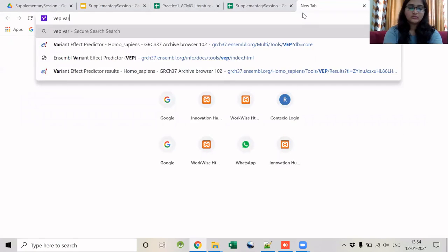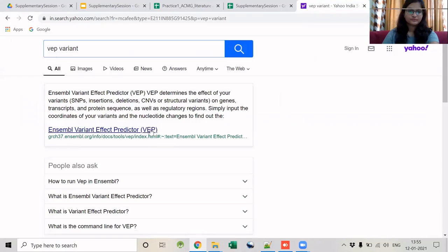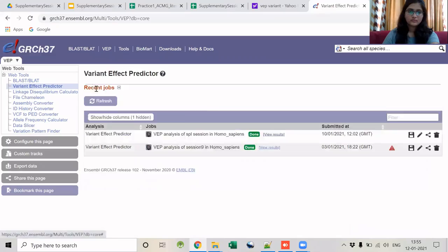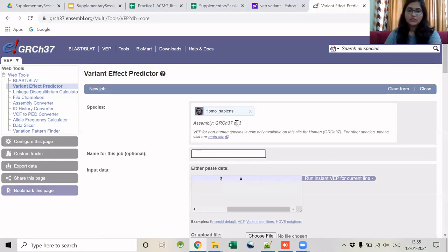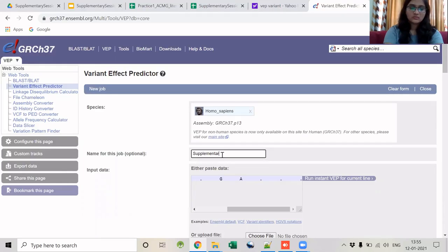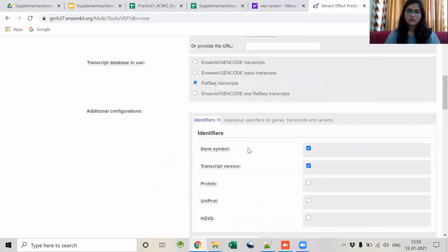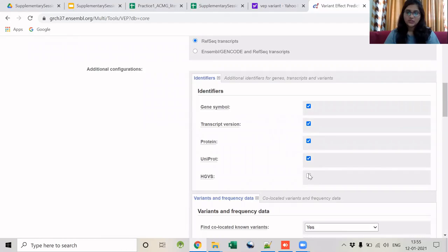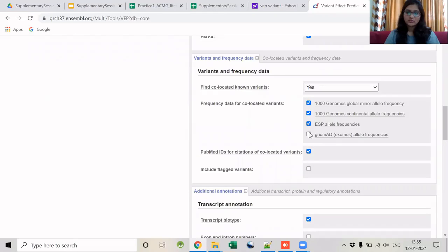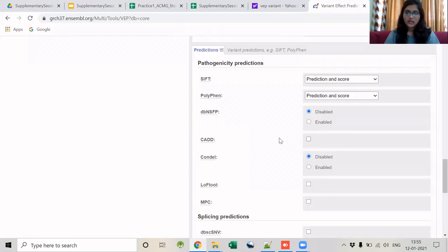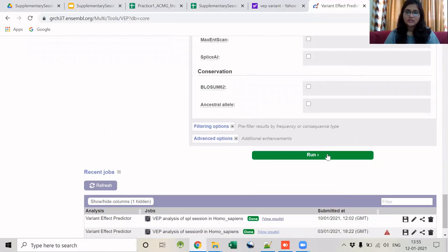Let us use VEP to annotate this variant. When using VEP, make sure you are using the right assembly version. After that, tick the radio button for RefSeq transcripts. Tick all the check boxes for allele frequencies, exon and intron numbers, and the CADD score of the variant, then click Run. No filtering options are needed.